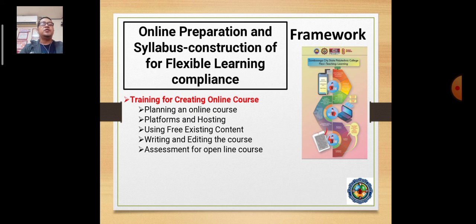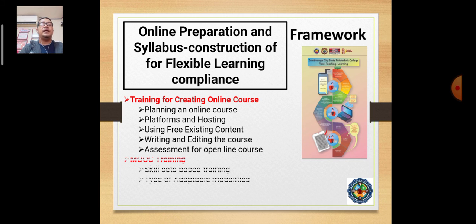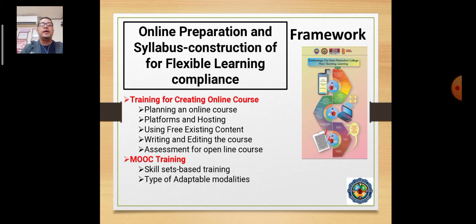For online preparation and syllabus construction for Flexible Learning compliance, we've been doing training for creation of online courses — planning on online course platform, using free existing content, writing and assessments in the open online course, as well as MOOC training. This is basically on the online preparation and creation of courses online.